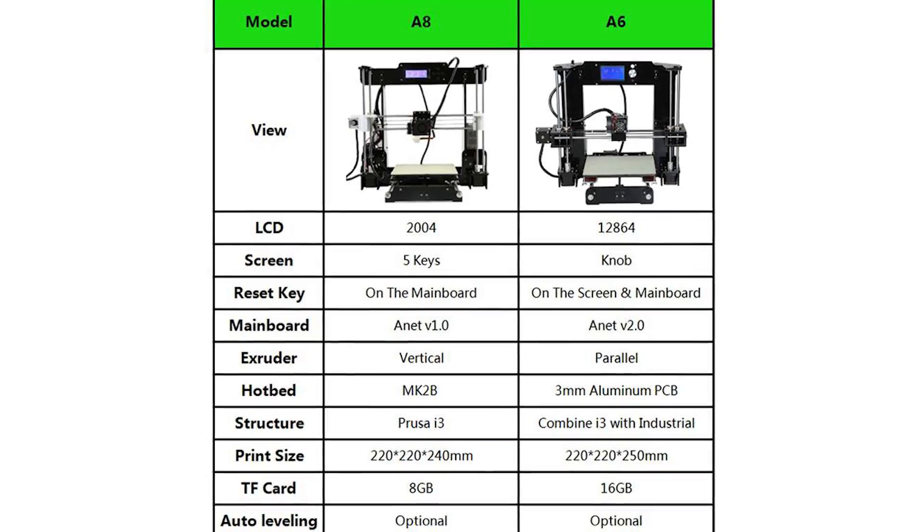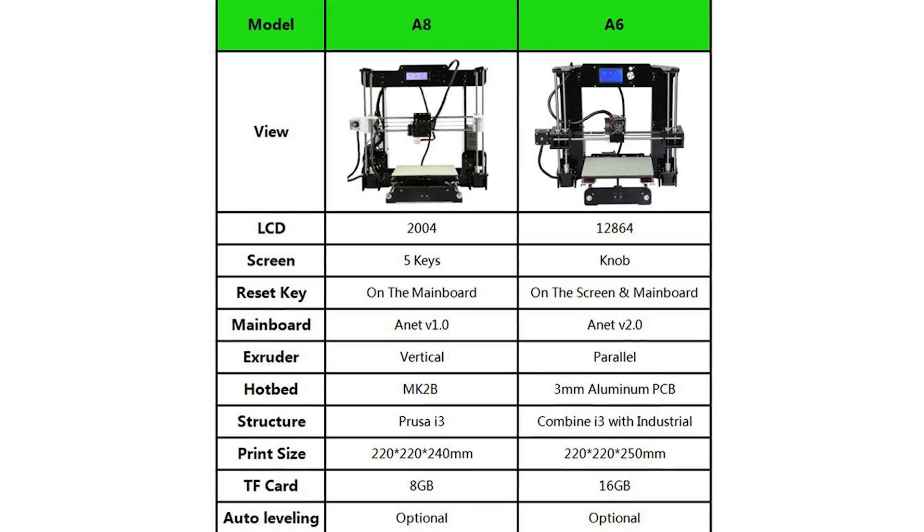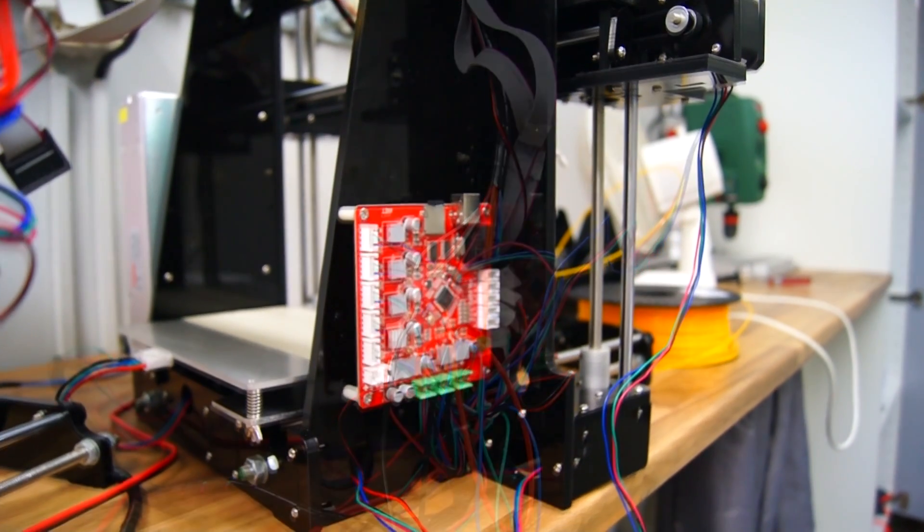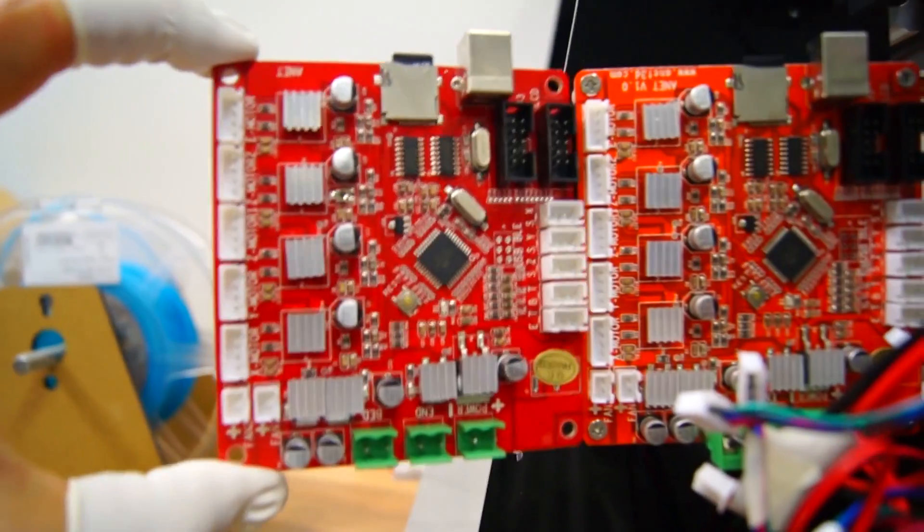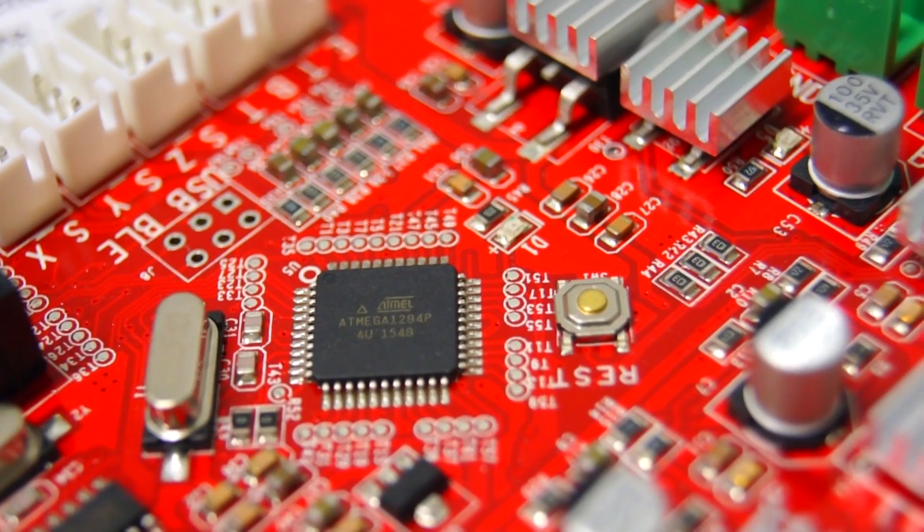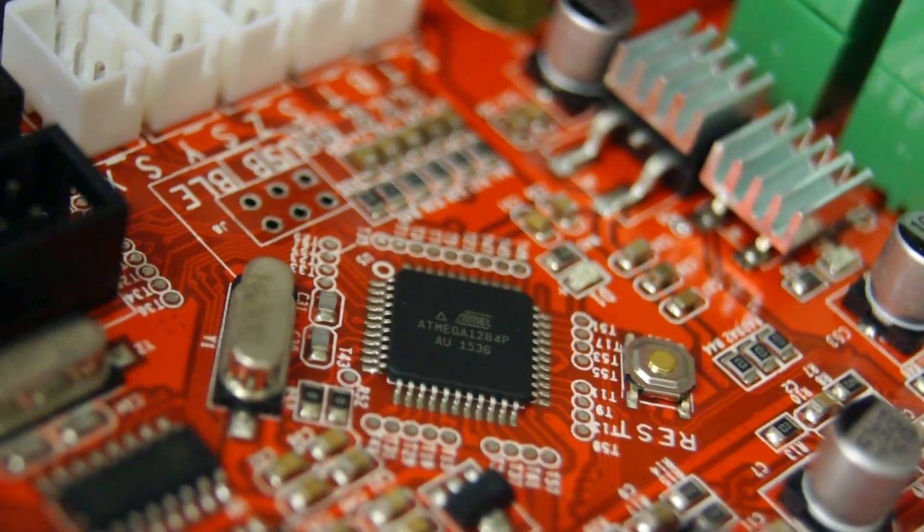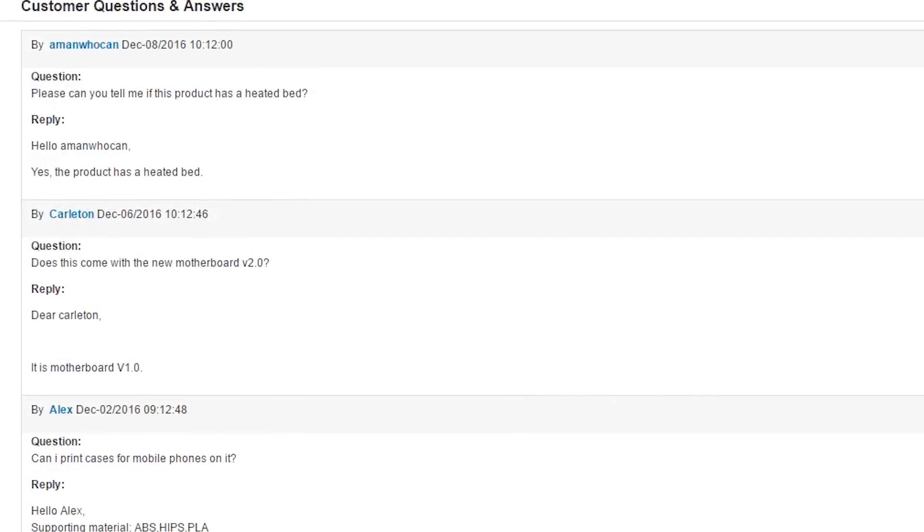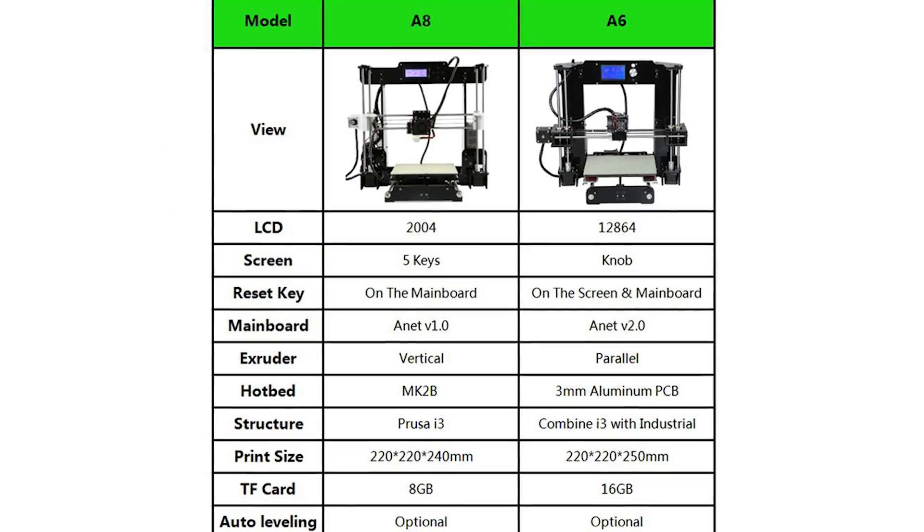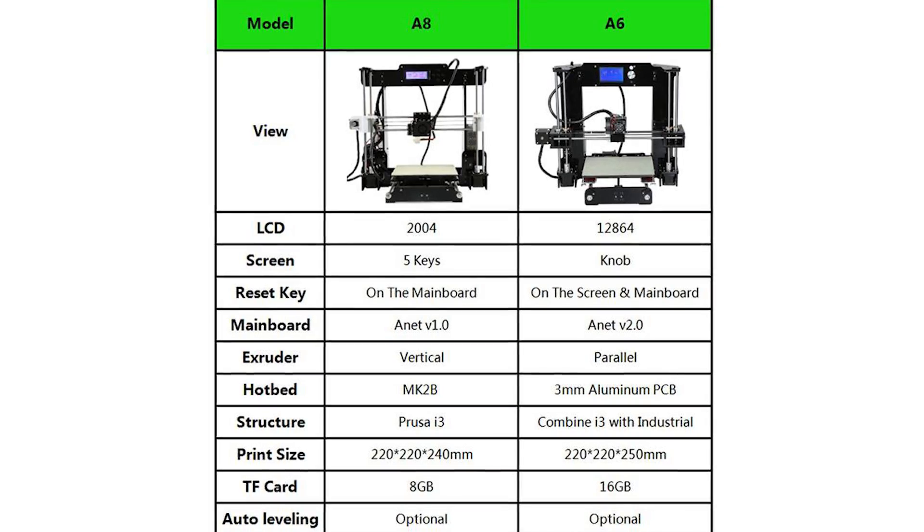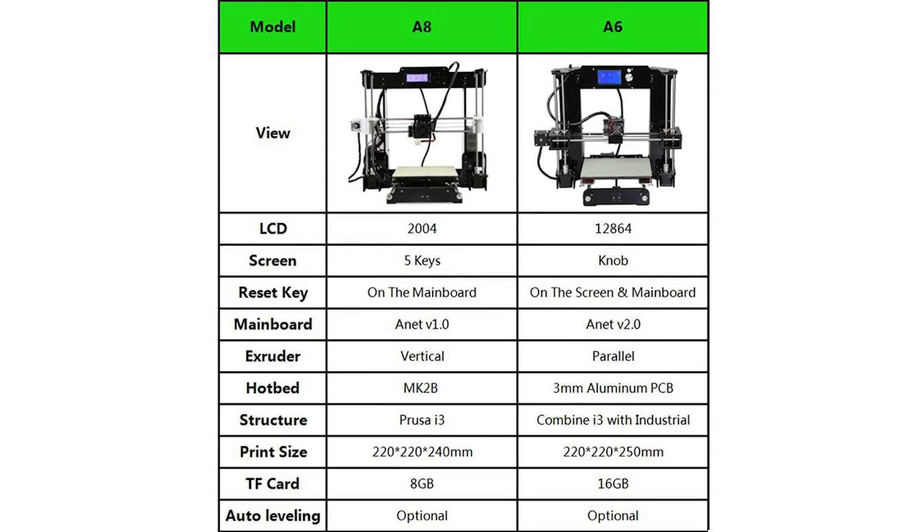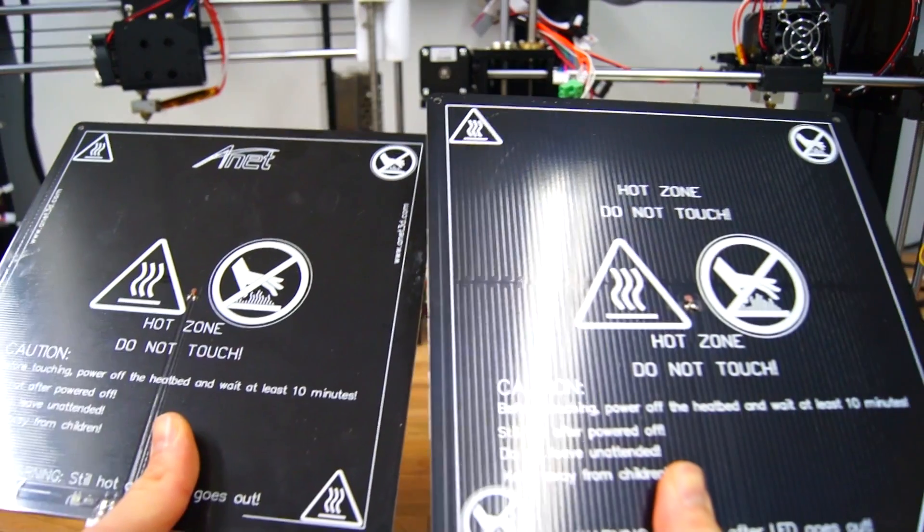According to the specification page, the A6 has an updated motherboard. Upon closer inspection, you can clearly see that both printers use the same motherboard with the same IC, also called the version 1.0 Anet motherboard. This was also confirmed by GearBest support staff. And once again looking at the comparison table, the Anet A6 is using an upgraded heated bed but once again they are exactly the same.